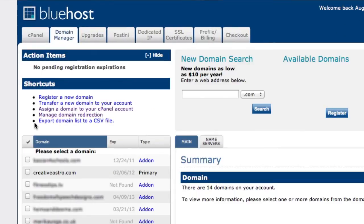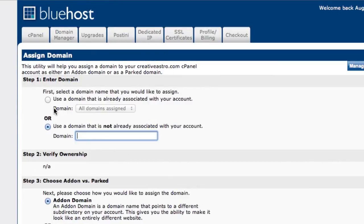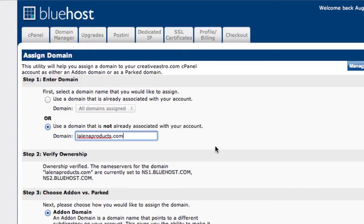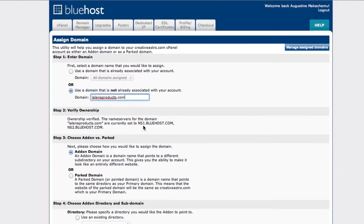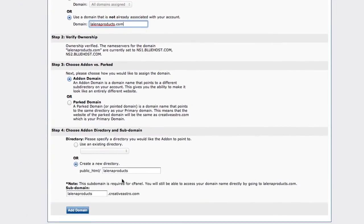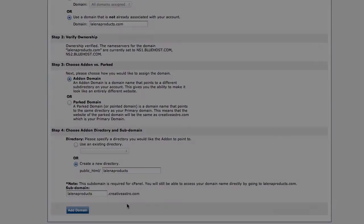What you want to do now is type in the domain name. It's learning products. We're just waiting here for this verification to complete and it's done. I'm going to leave this here as Lalina products directory, then click add domain. This takes quite a while, so I'm going to pause the video.